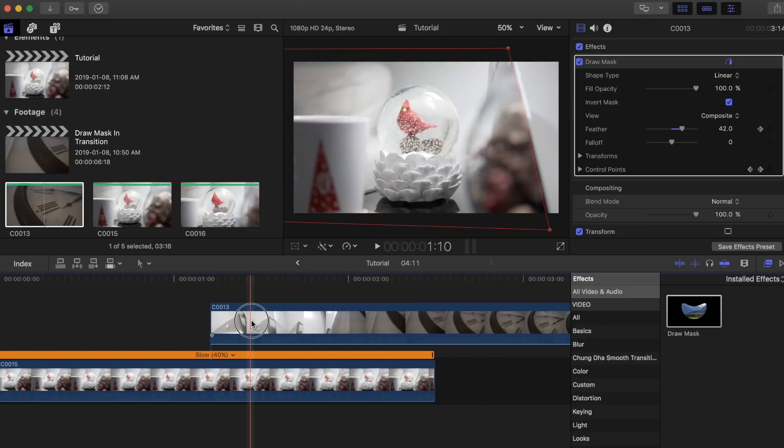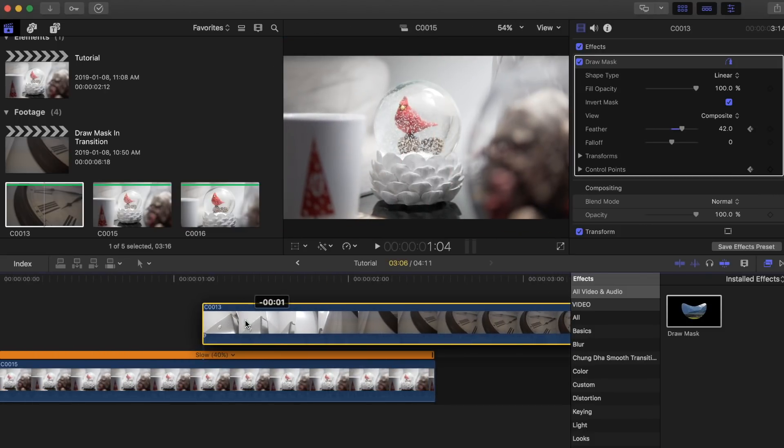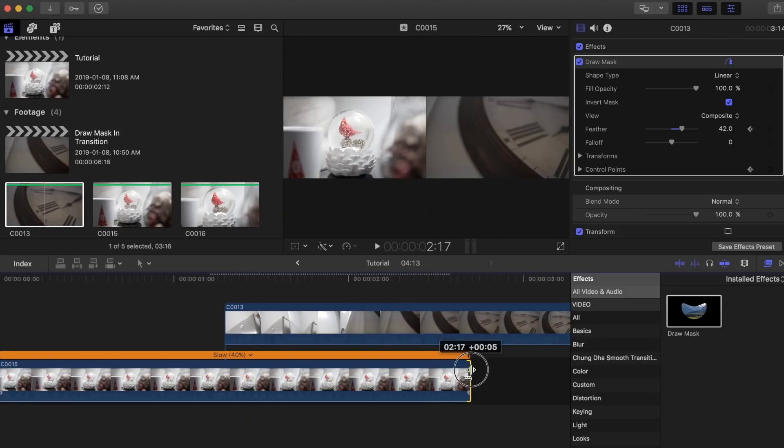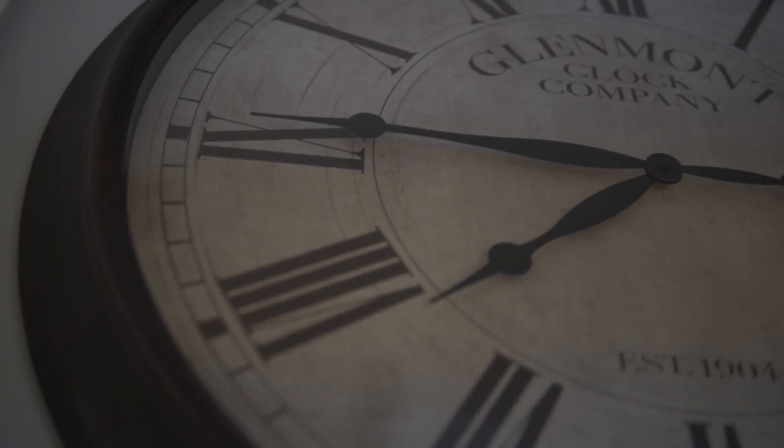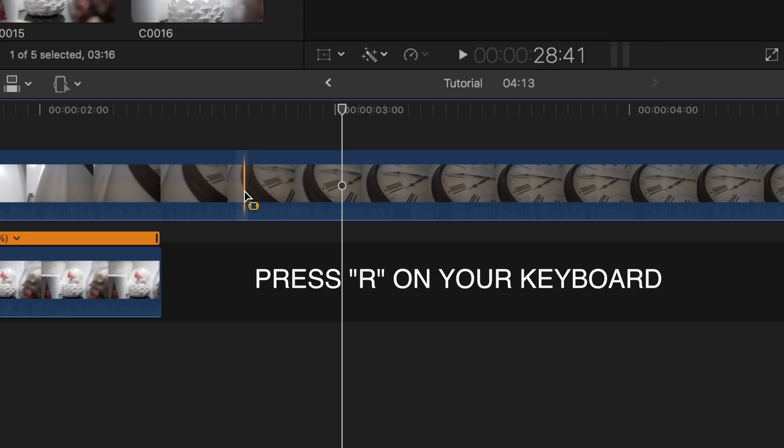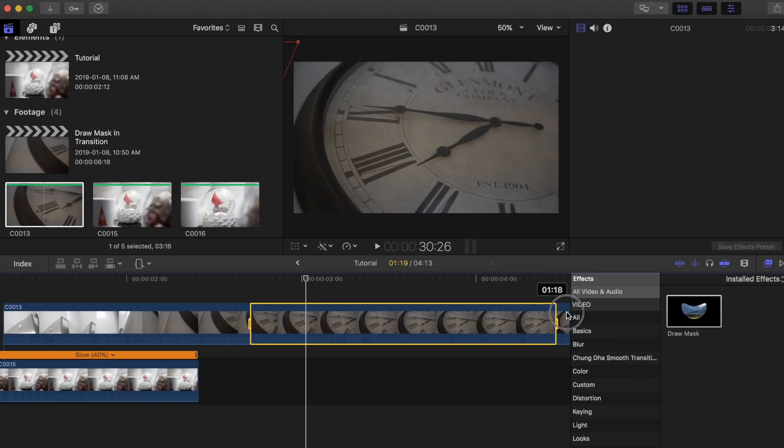If the bottom clip ends before the top one, just readjust the top clip, or you can extend the bottom one if possible. I will also slow down the footage once the other clip has fully disappeared to add to the overall look. You can do this by pressing R on your keyboard and selecting the part you want to slow down.